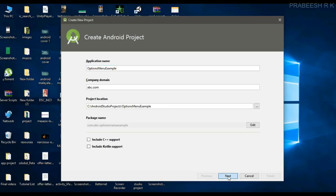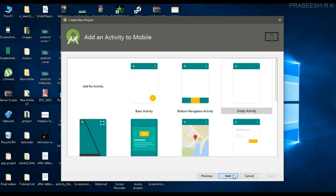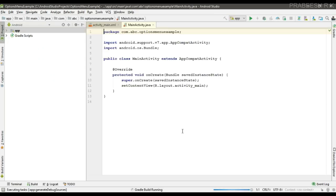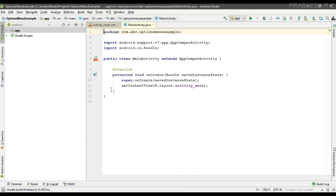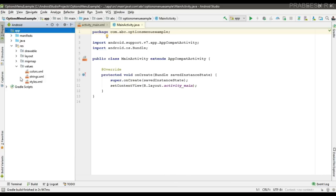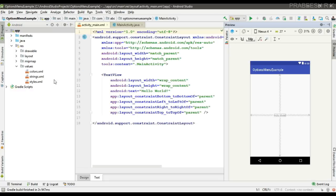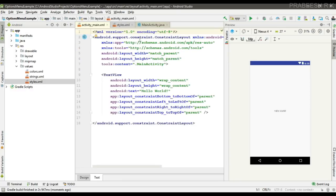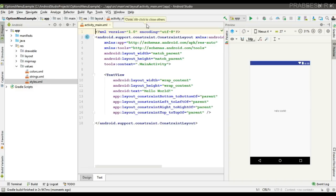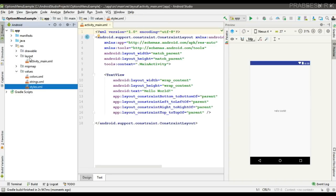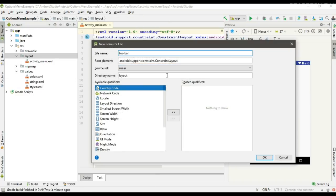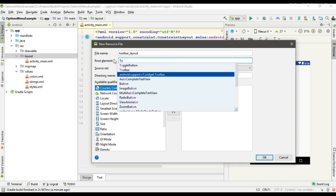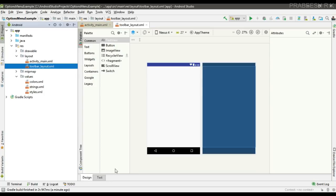The project is created. First we are going to remove the default action bar from this application. Go to styles.xml and change the theme into NoActionBar. Now instead of the action bar we are going to use a toolbar, so create a separate layout file for the toolbar.